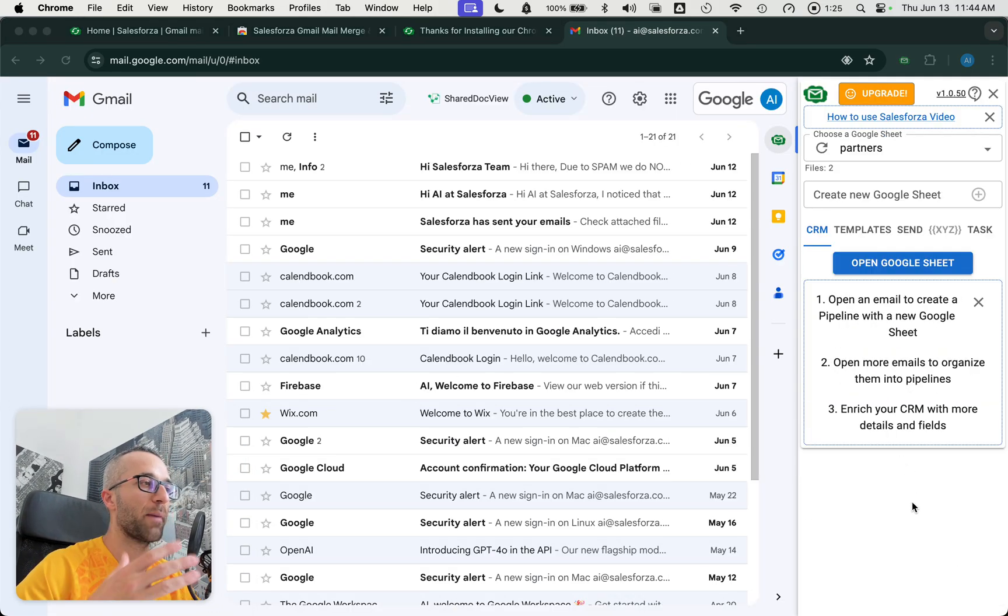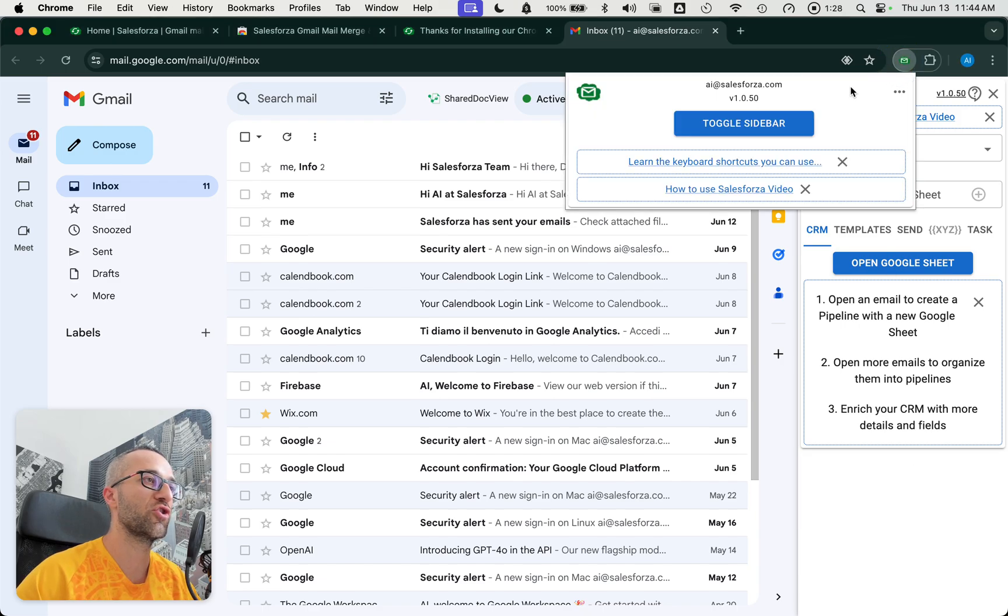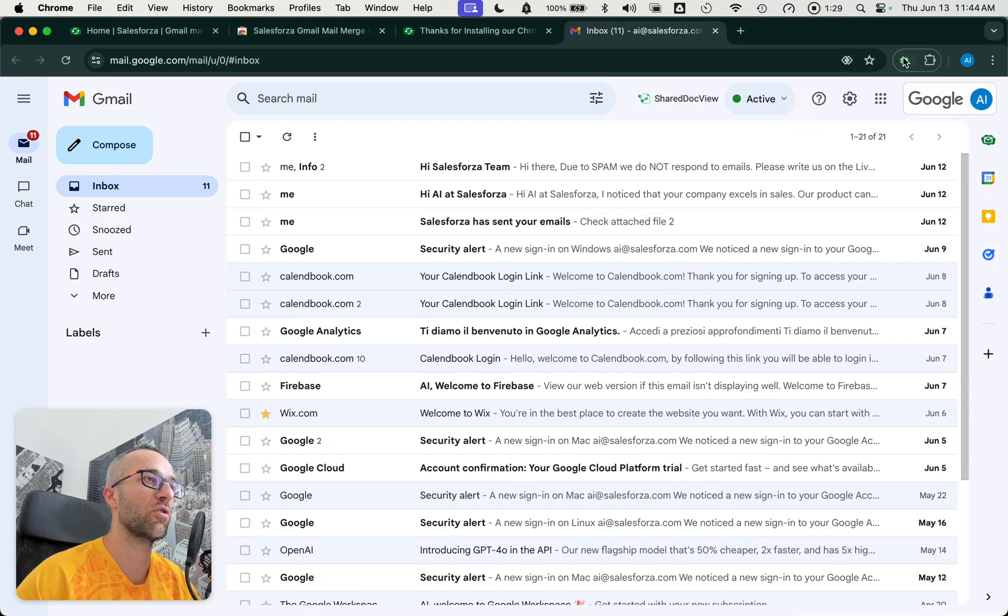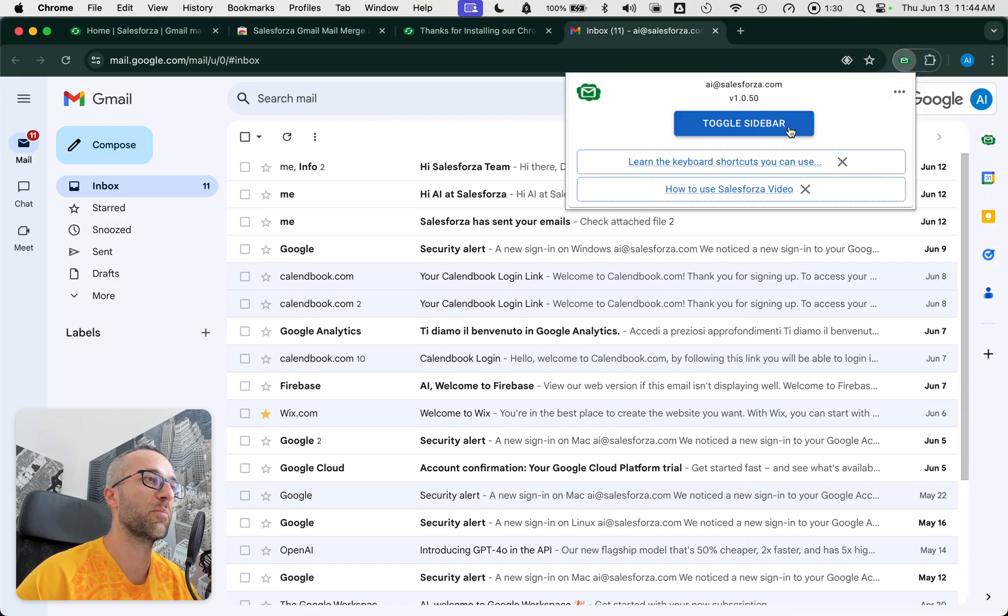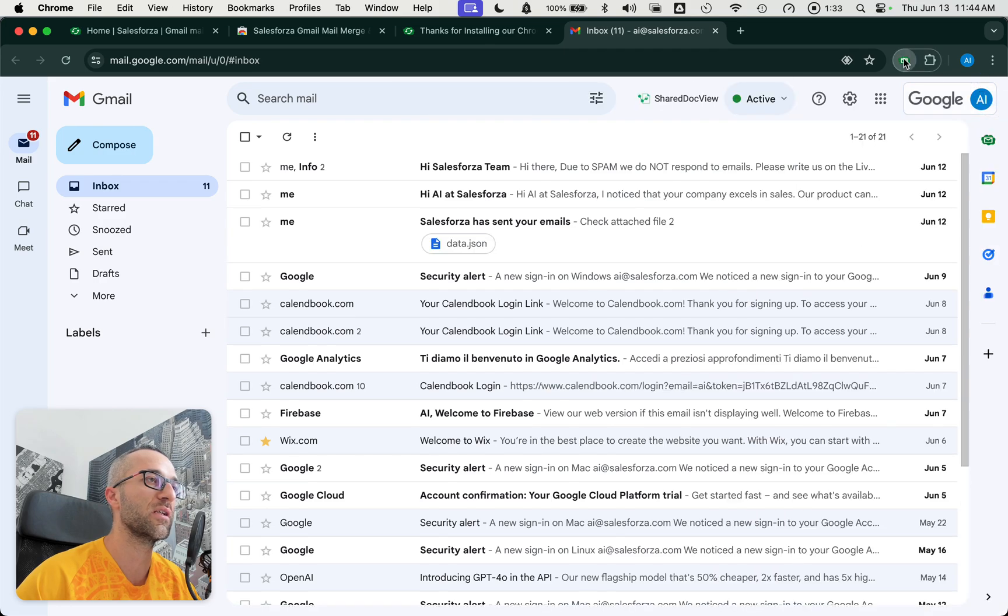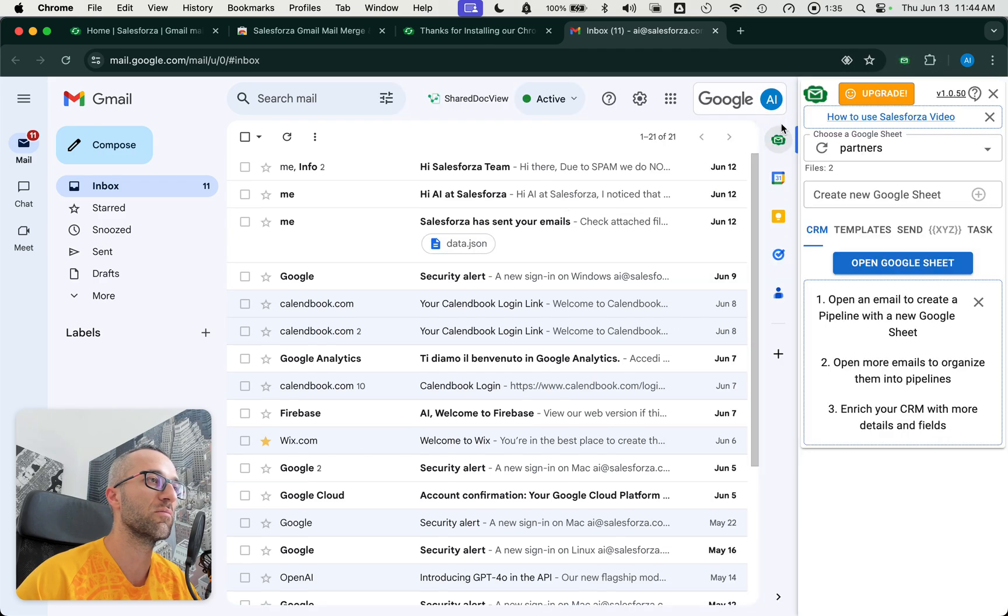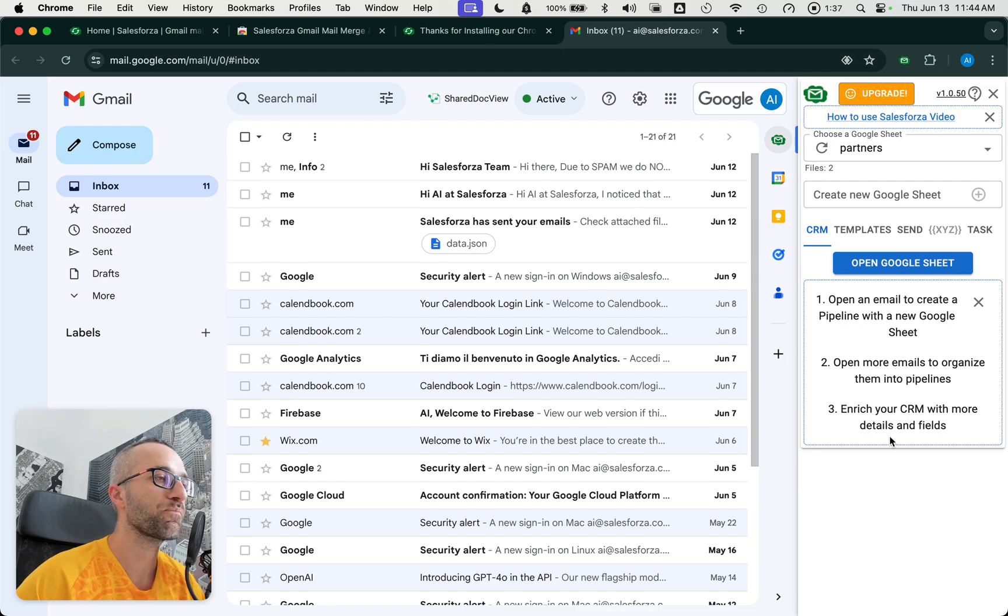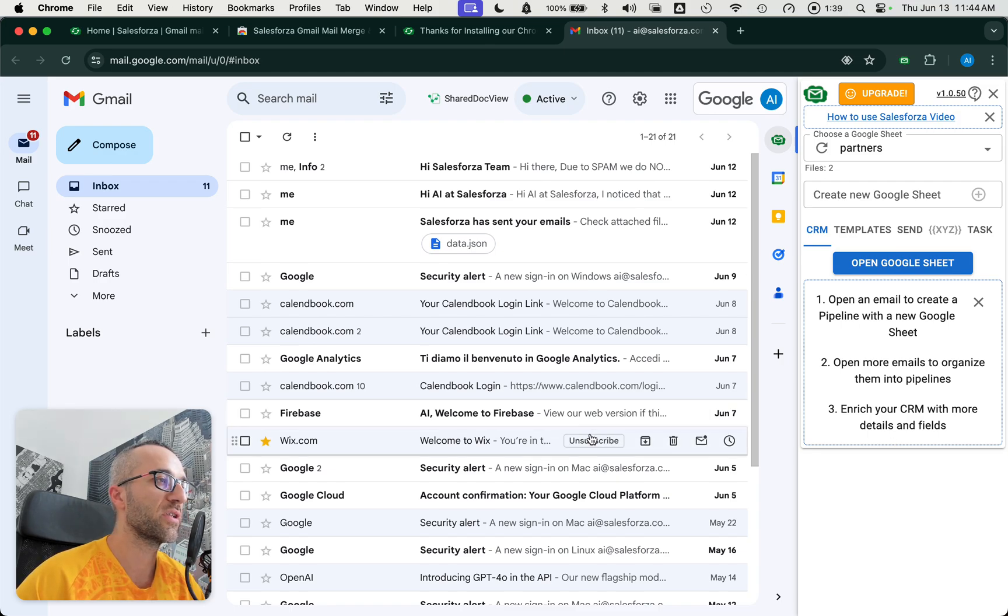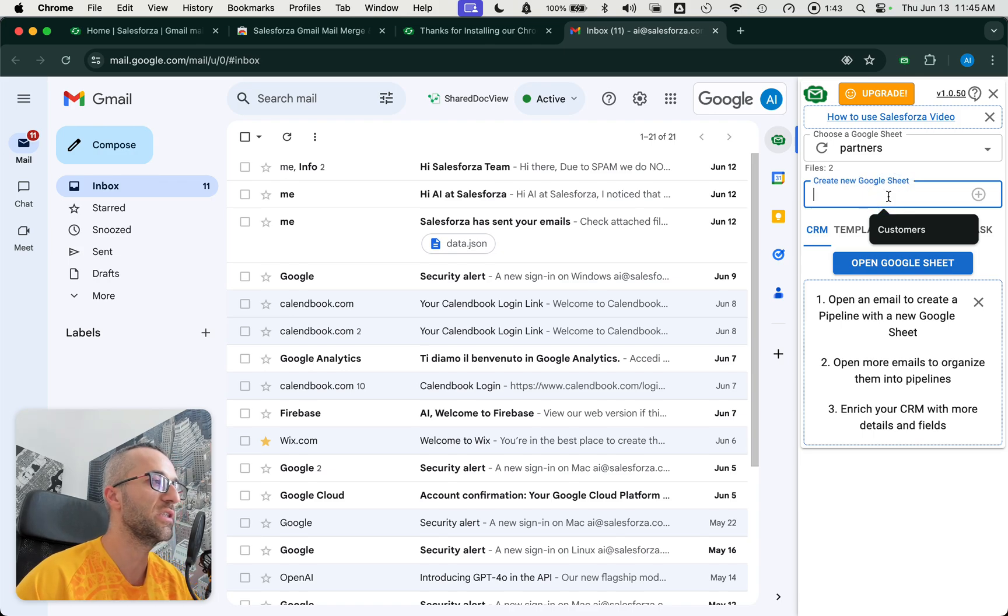Once you open up your Gmail, SalesForza is going to show up. You can actually toggle the sidebar this way if you click again on the extension, or you can close it. And then if you click here, it will show up again. Now, for instance, what you do is you can go out and create a new Google Sheets.